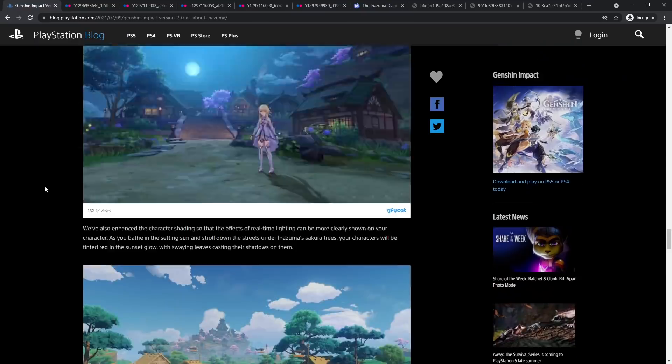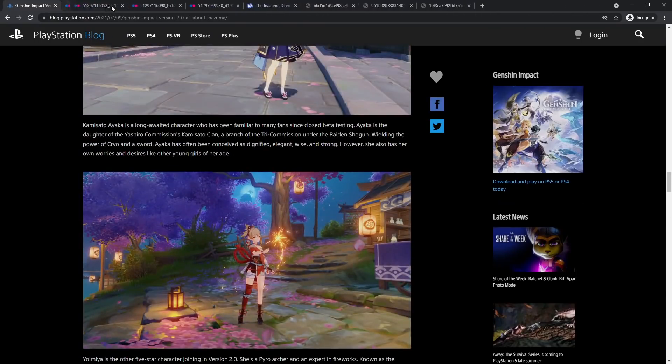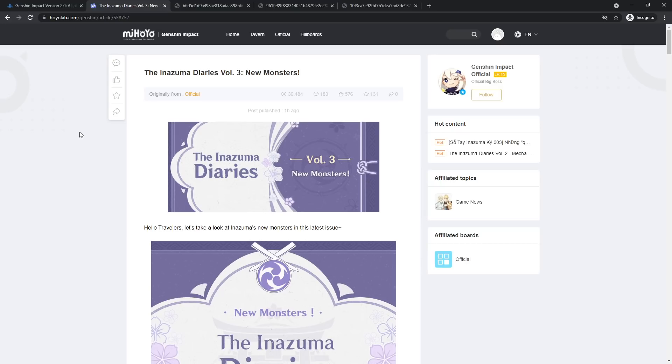On top of that, I also wanted to quickly jump into the Inazuma diaries volume three. I did release volume one and two on my YouTube. I think that was the recent video before this one. Do note that this does contain spoilers. I just want to say that right now. I think volume two was talking about the puzzles, volume three was more environment stuff.